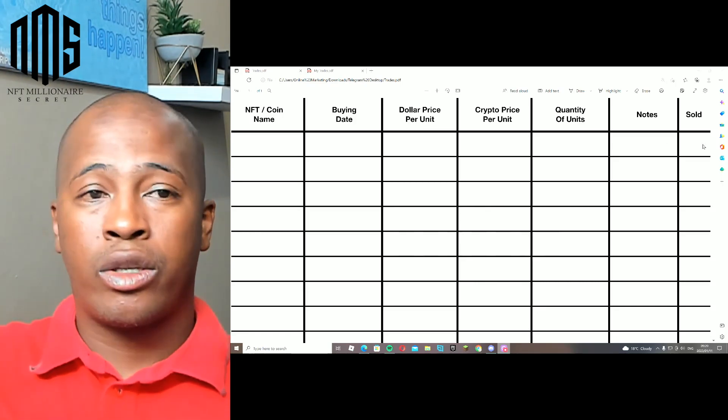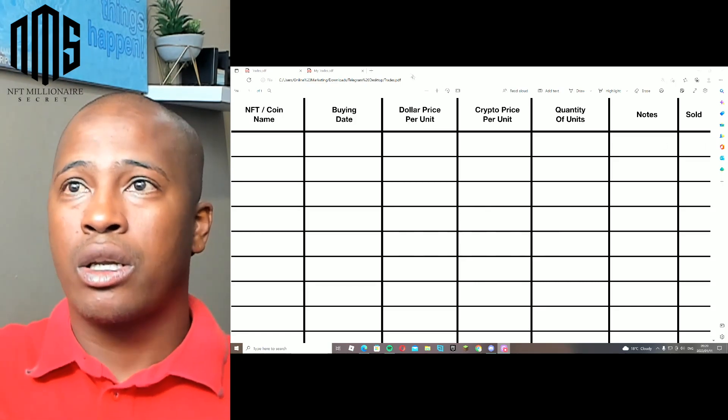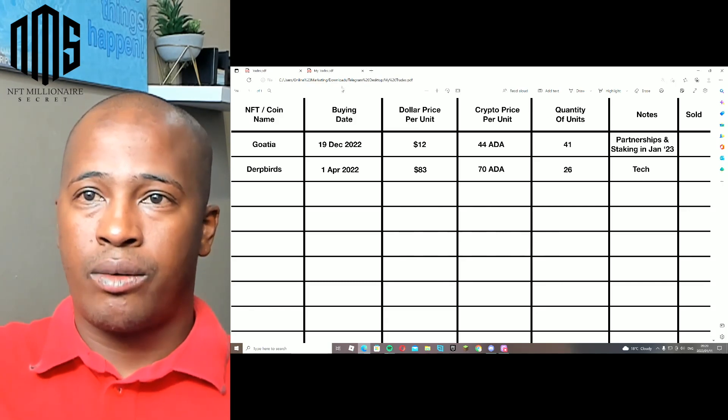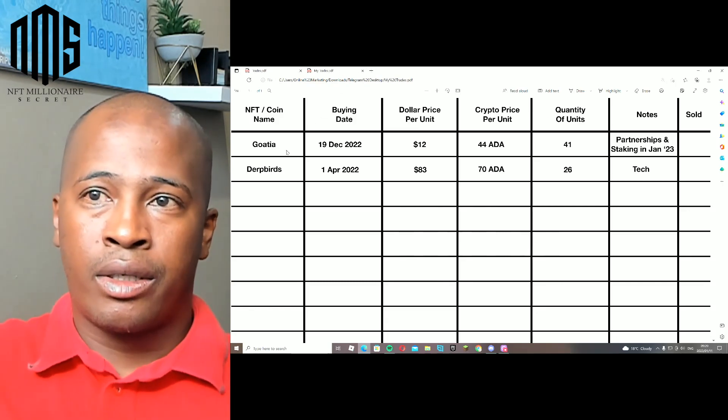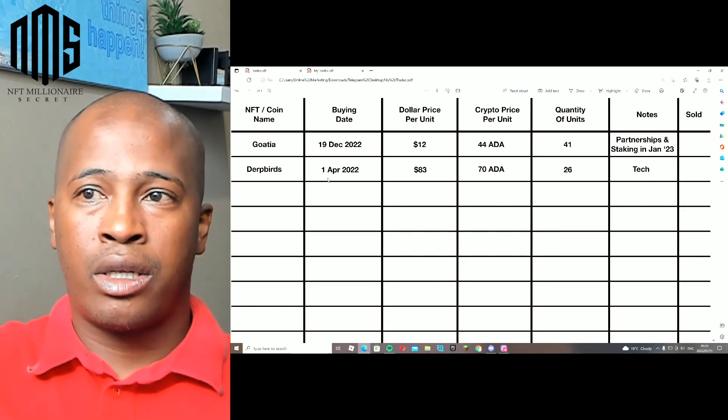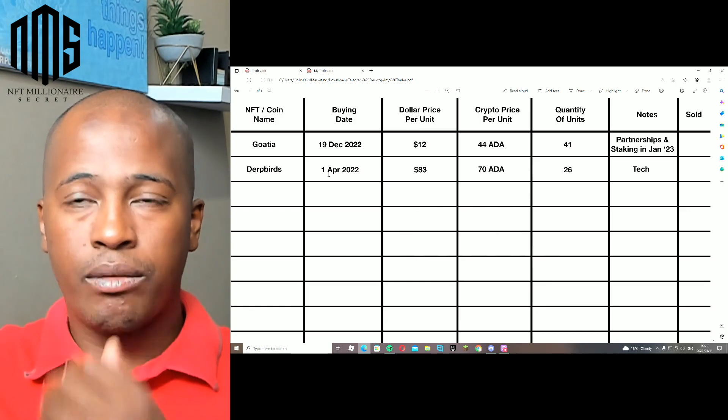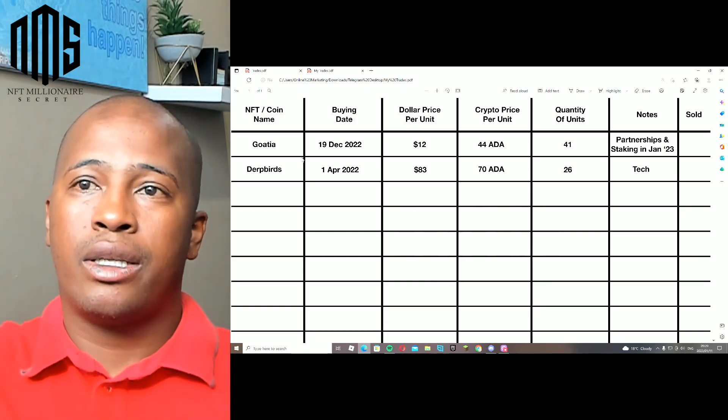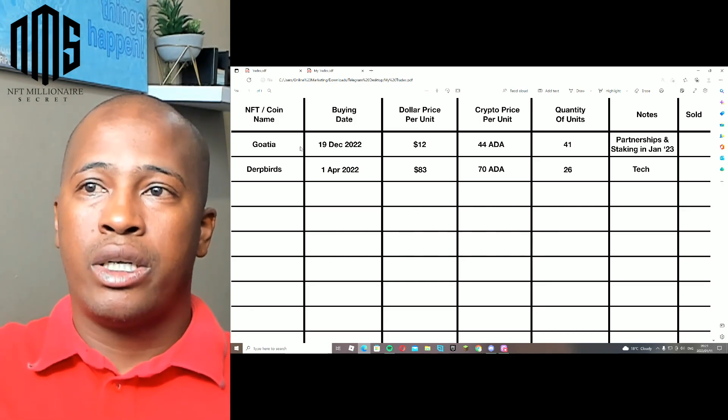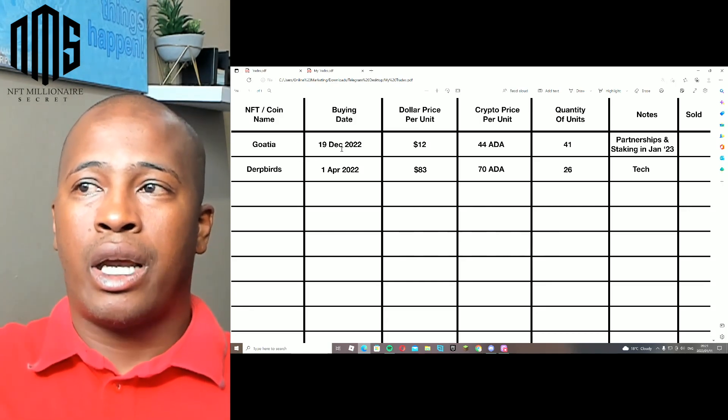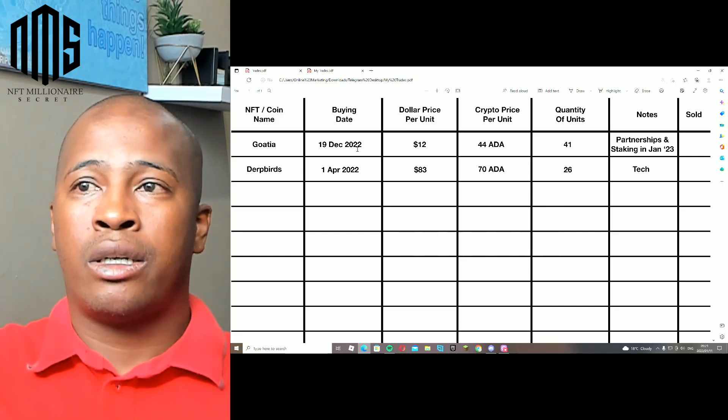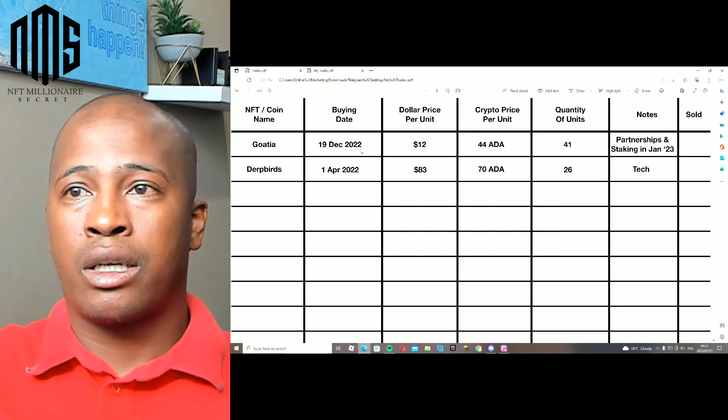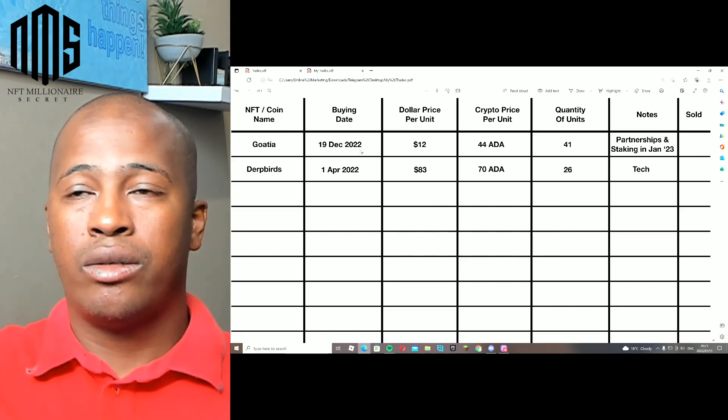Now let's go to my personal one. I jotted down two of my projects that I've basically invested into. Goochia on the 19th of December, like less than a month ago.